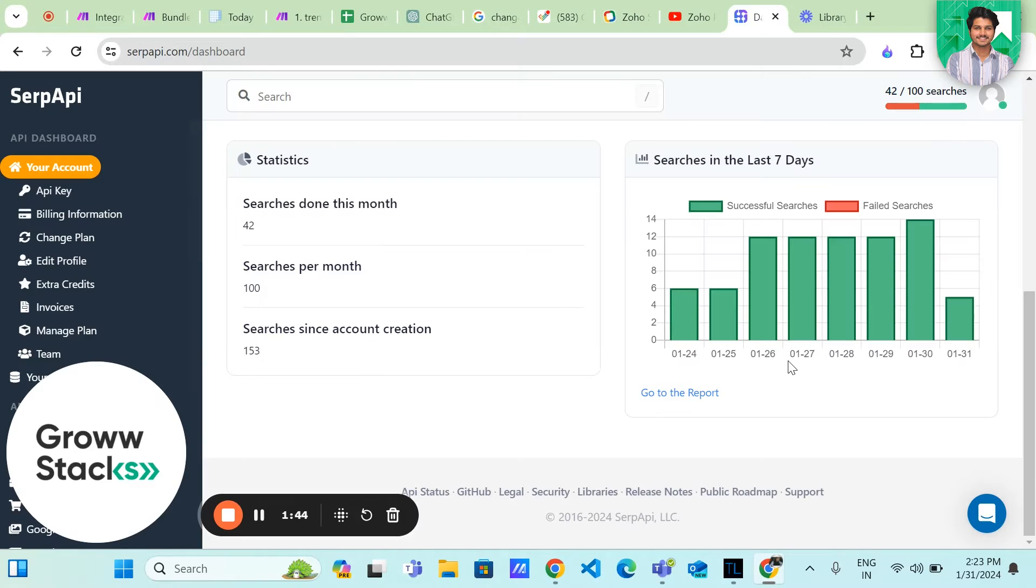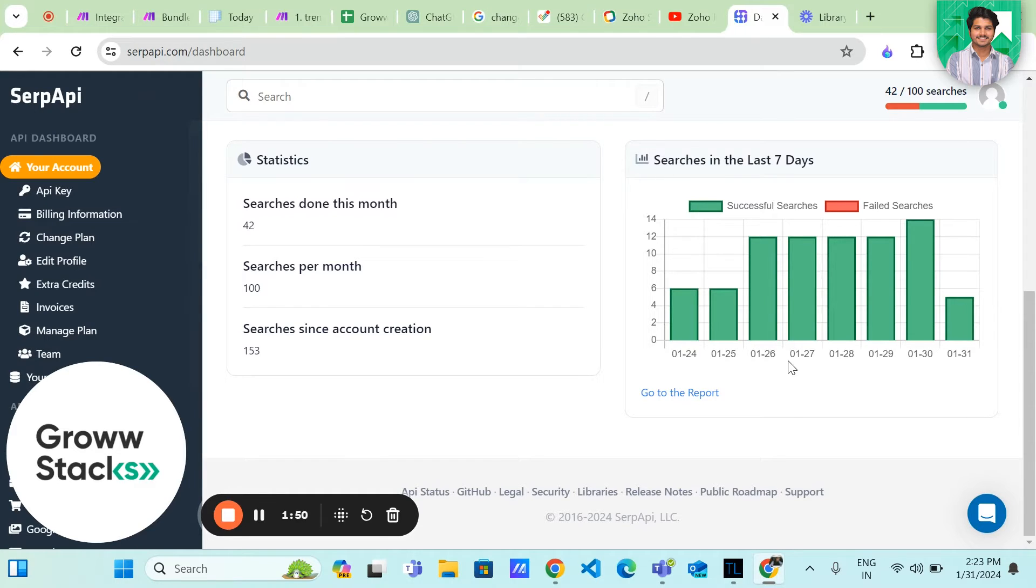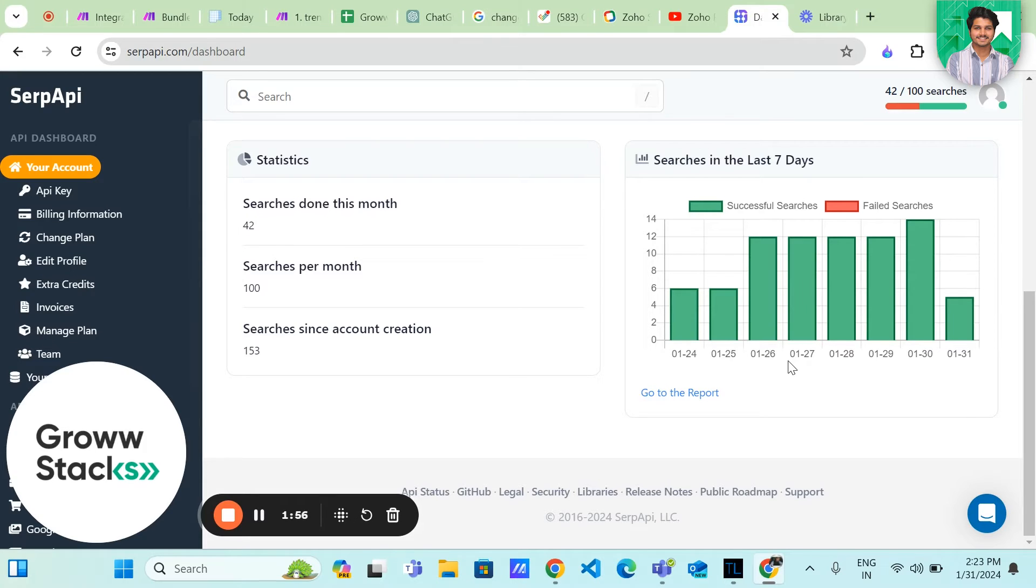So what exactly is the SERP API? Well, it's a powerful tool that allows developers and marketers to retrieve search engine results in a structured format. Today, we will be using it to gather all the trending results for a specific keyword.